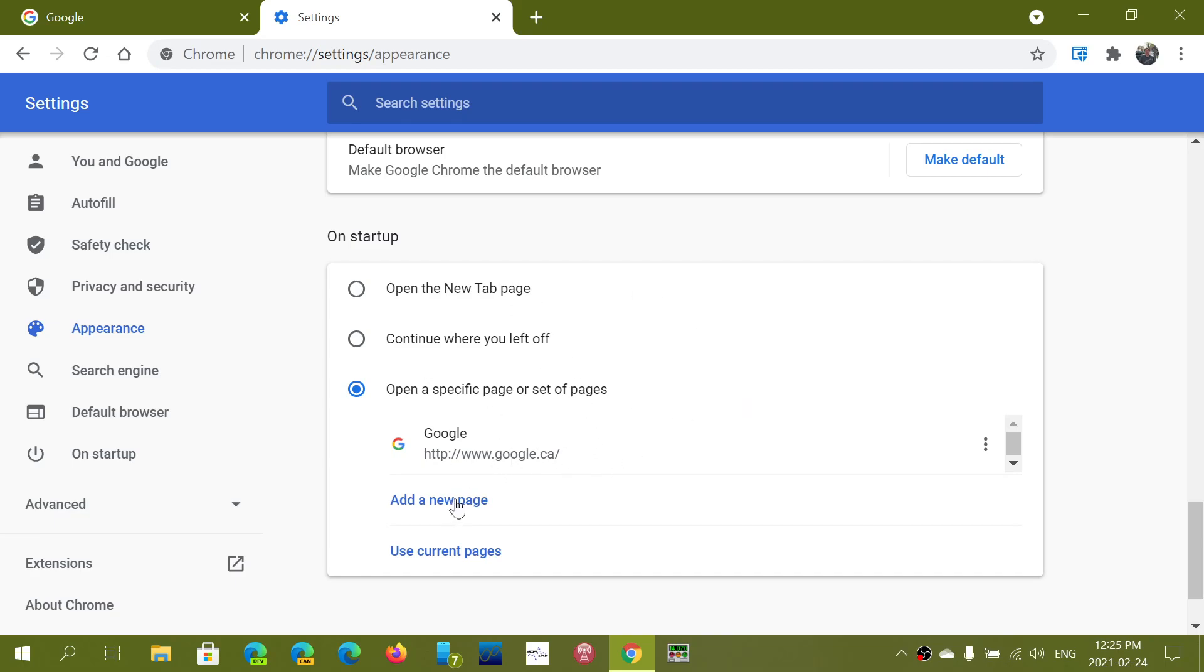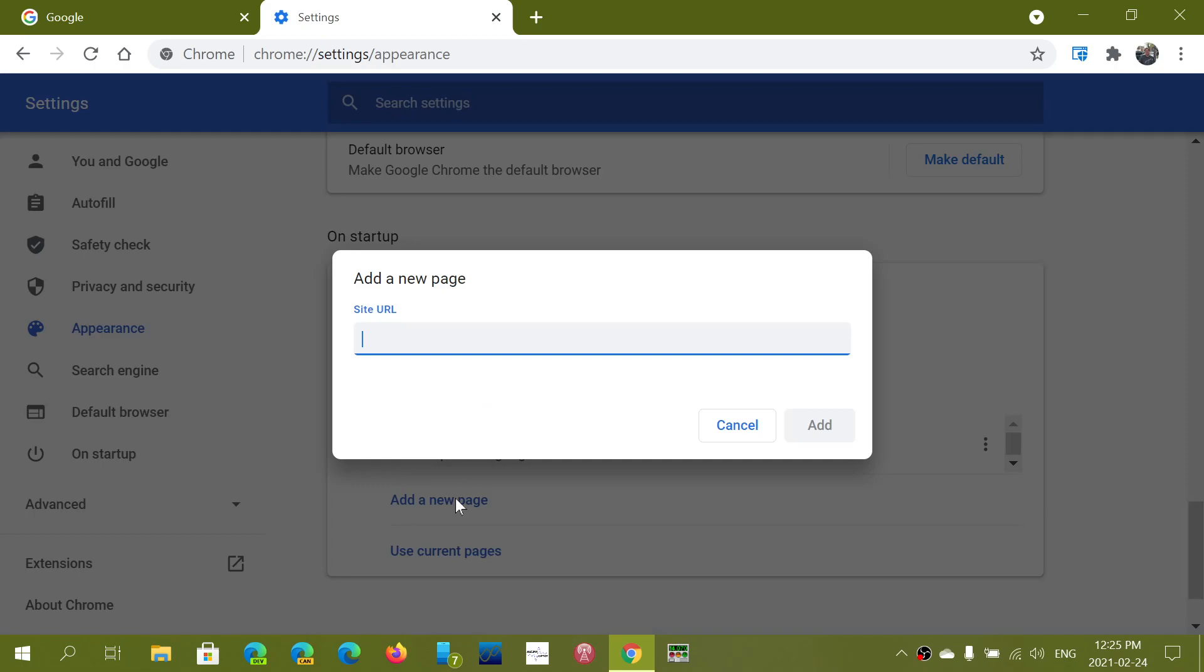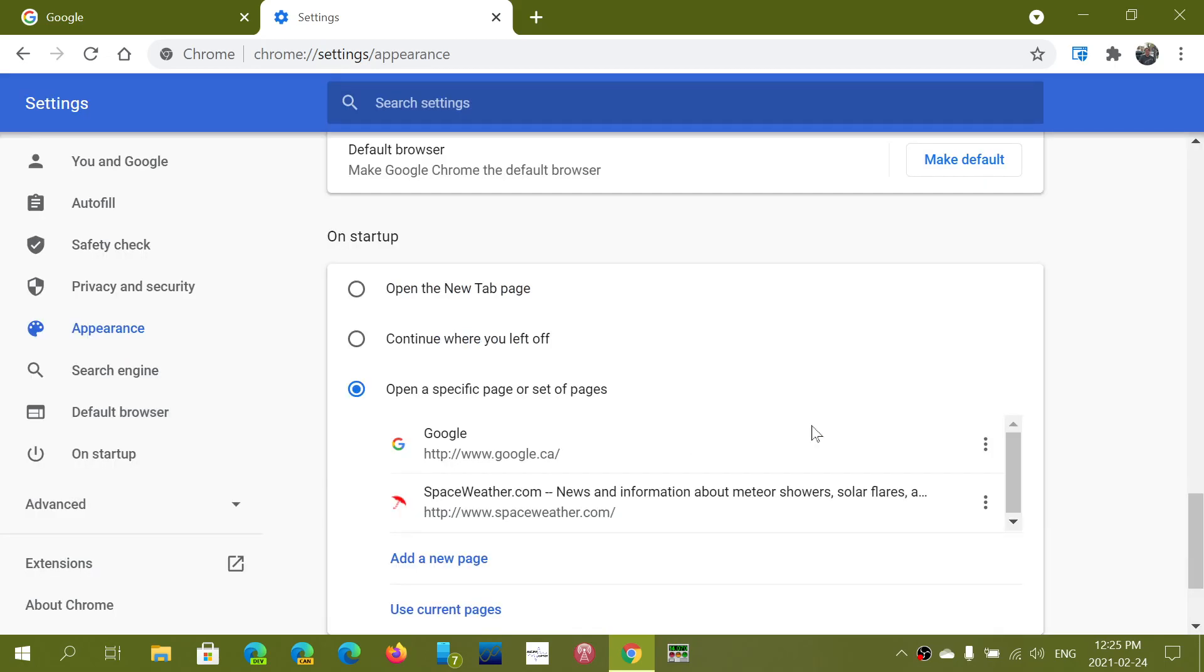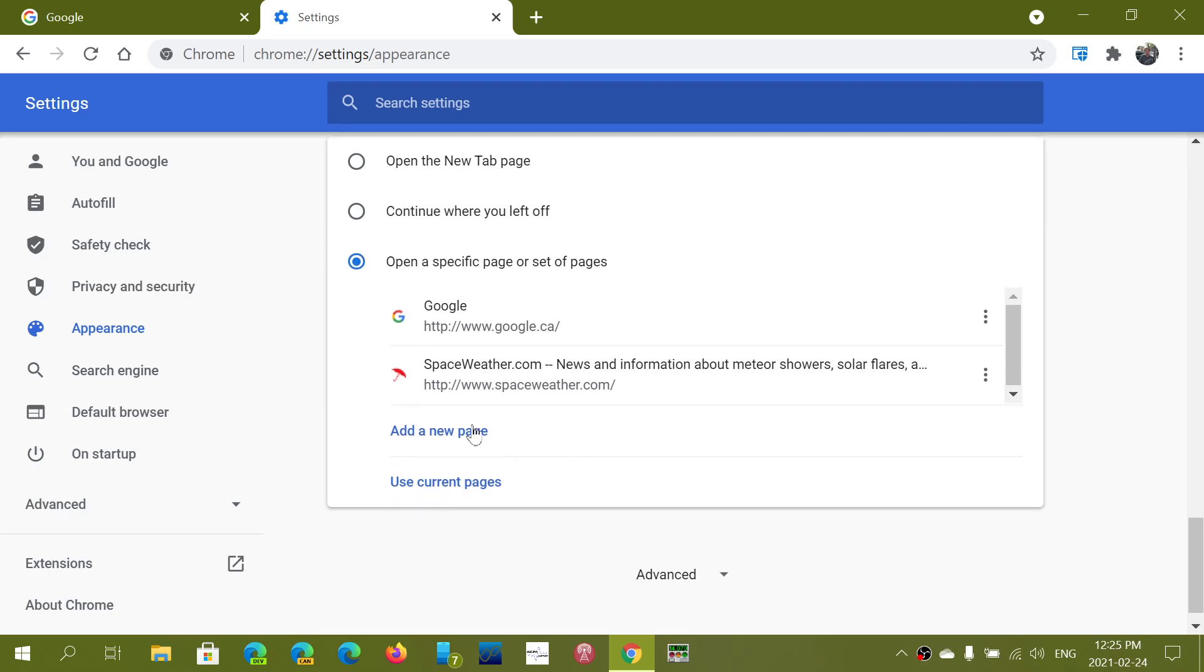So for example I can say add new page. You type in the URL of the page. There we go spaceweather.com add and you add as many as you want.